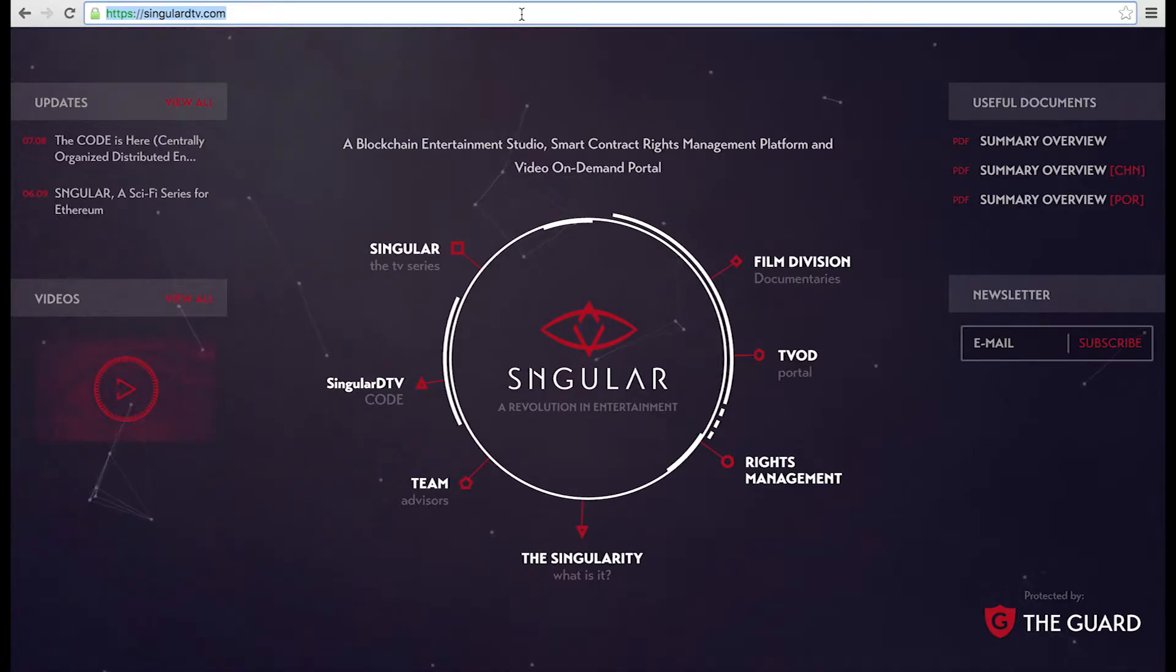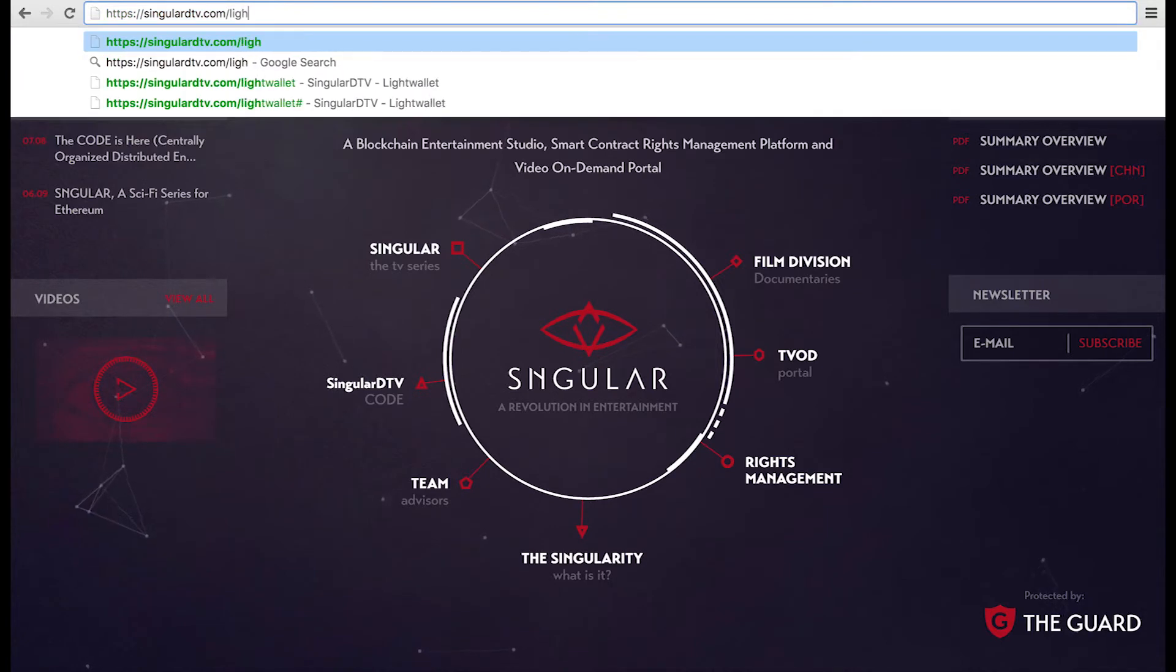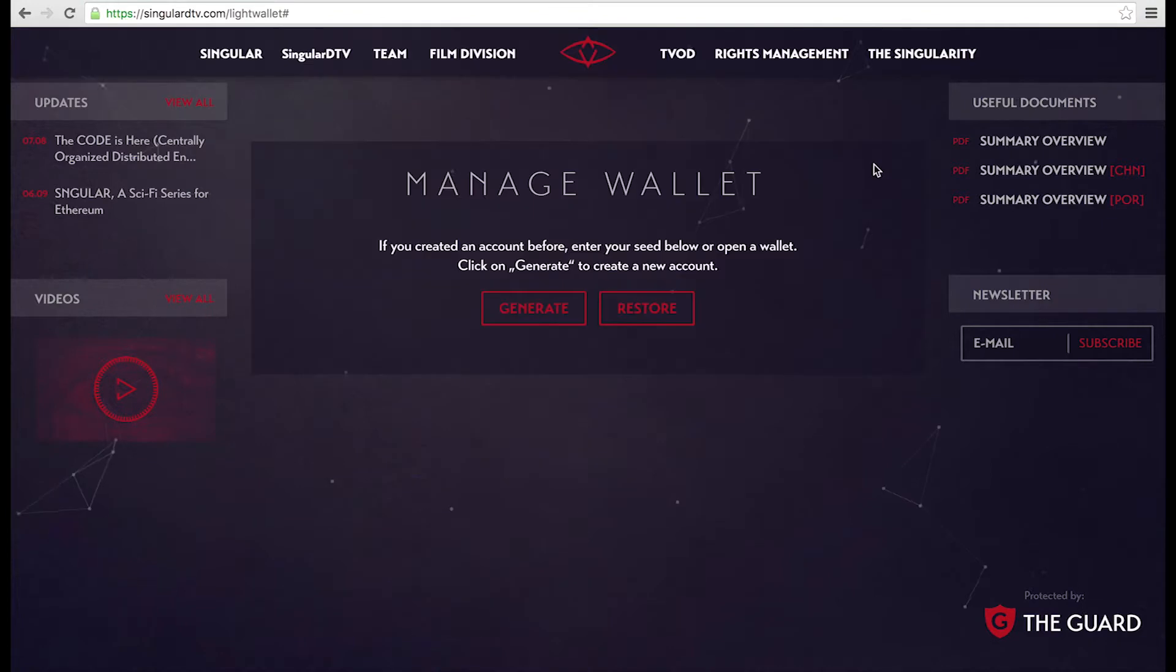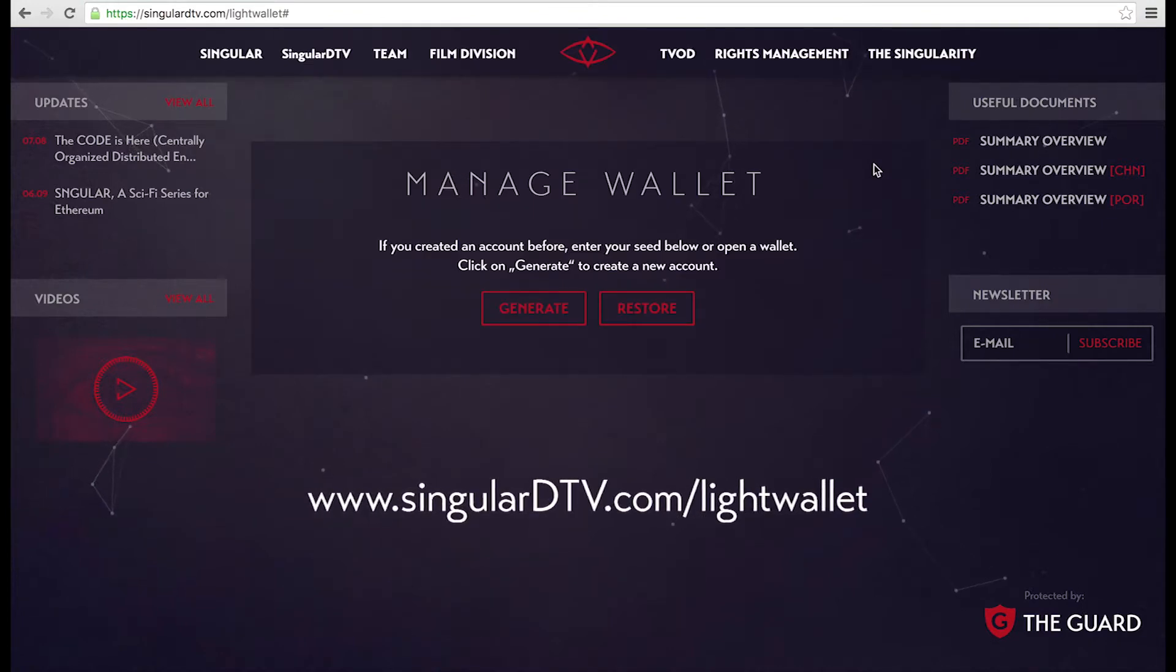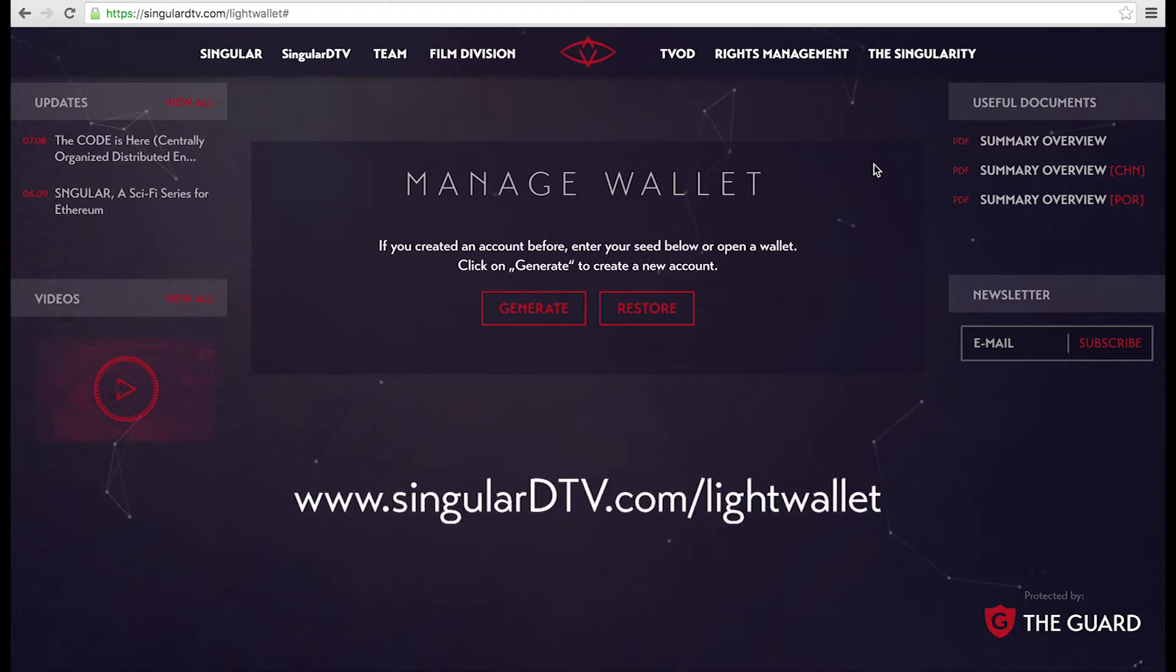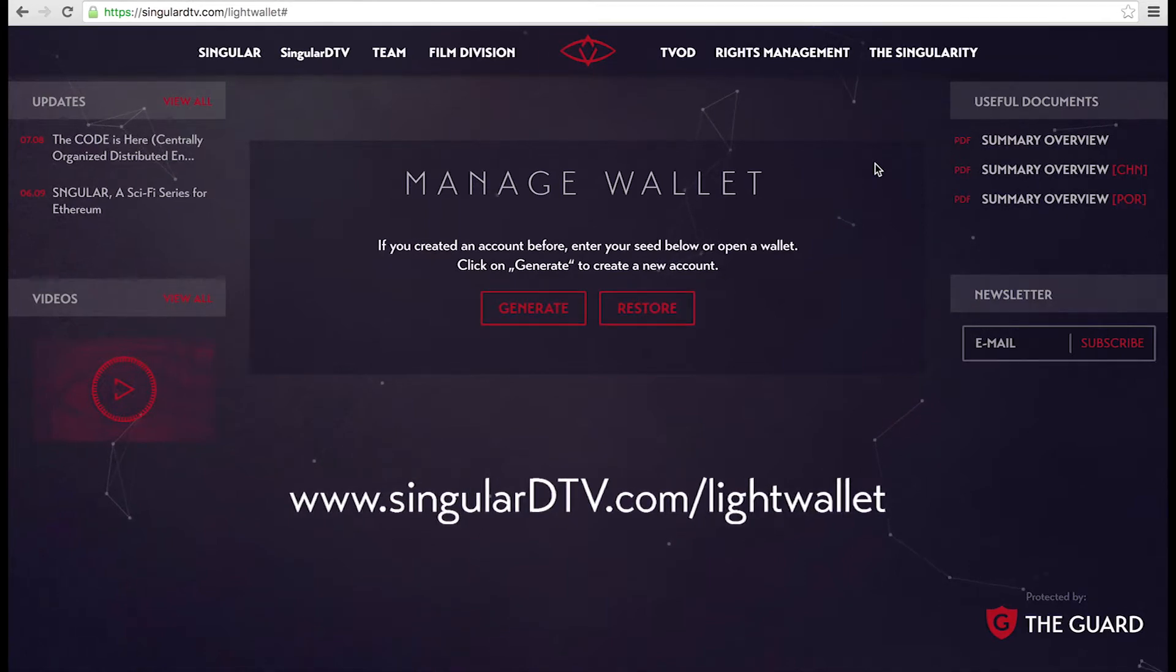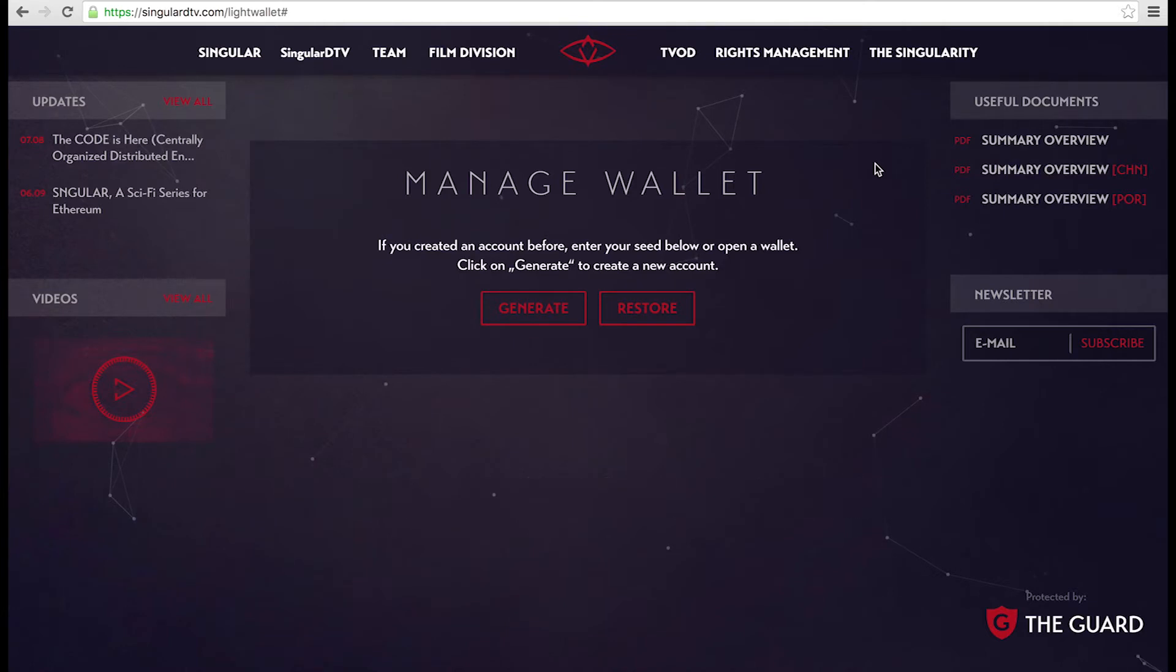If you're interested in creating your Singular DTV Light Wallet now and loading it with Ether to buy Singles tokens when we launch, you can visit www.SingularDTV.com/lightwallet. From here you'll be able to generate and log in and out of your wallet.